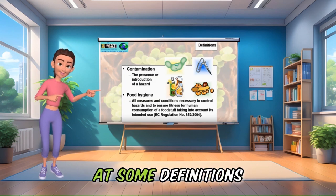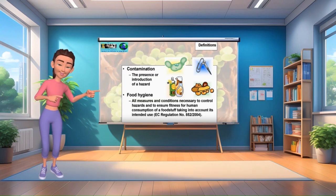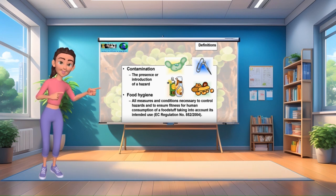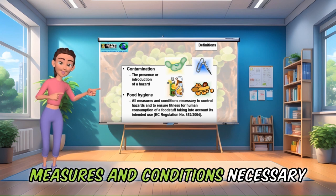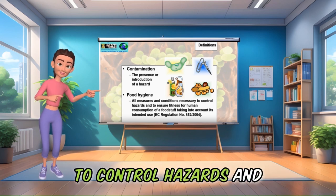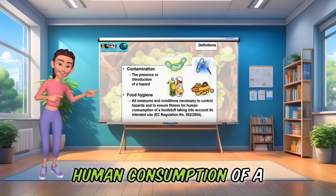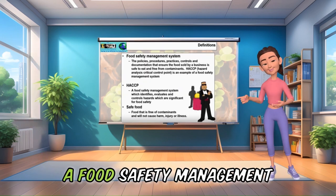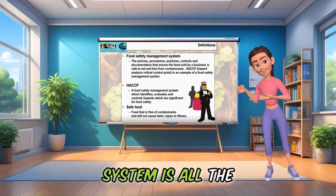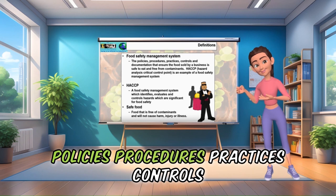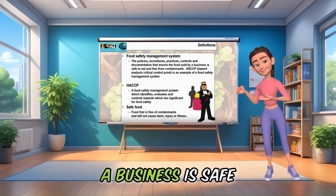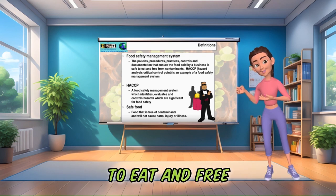We'll start by looking at some definitions. Contamination is the presence or introduction of a hazard. Food hygiene is all measures and conditions necessary to control hazards and to ensure fitness for human consumption of a foodstuff, taking into account its intended use. A food safety management system is all the policies, procedures, practices, controls and documentation that ensure the food sold by a business is safe to eat and free from contaminants.